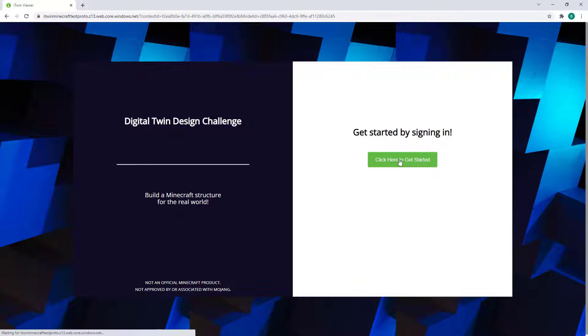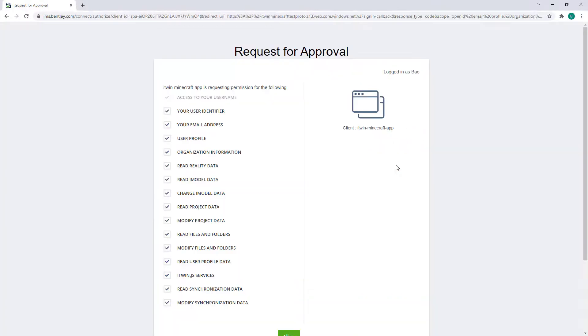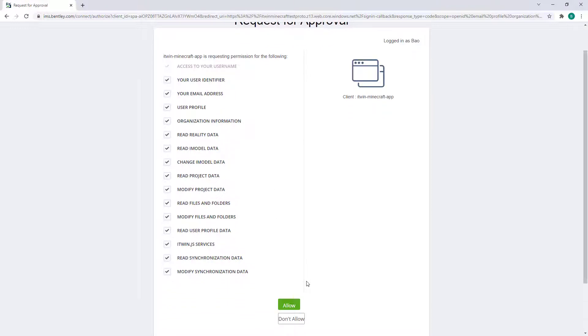After clicking on the button, the application will request permissions from your account allowing the creation of your own iTwin Viewer for your project. You can just hit Allow here and it should take you back to the starting page.